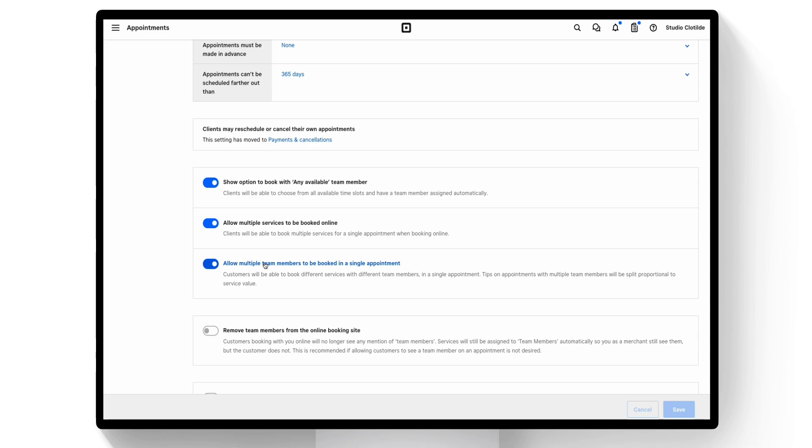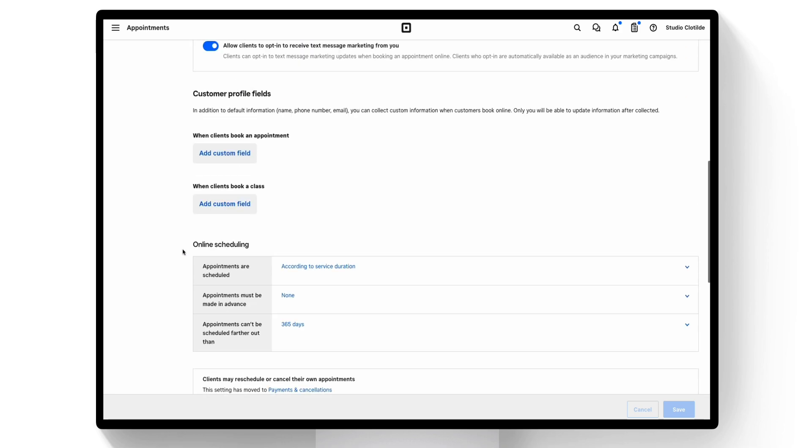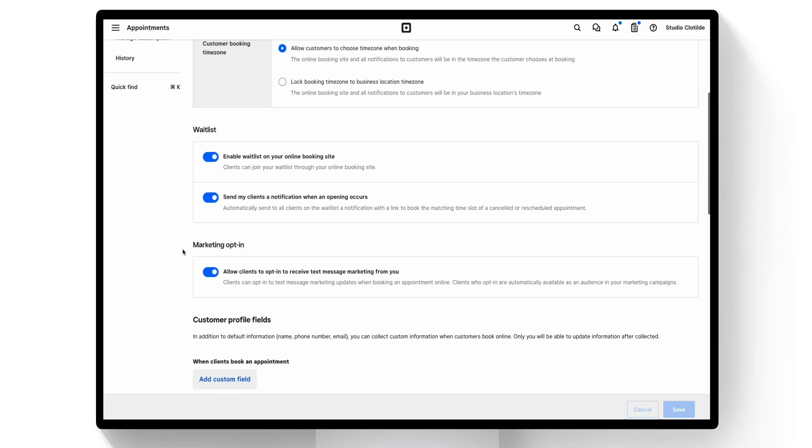Once enabled, you can schedule appointments with multiple staff members from your Square dashboard or the Square Appointments Point of Sale app. Additionally, your clients will be able to schedule appointments with multiple staff members online.